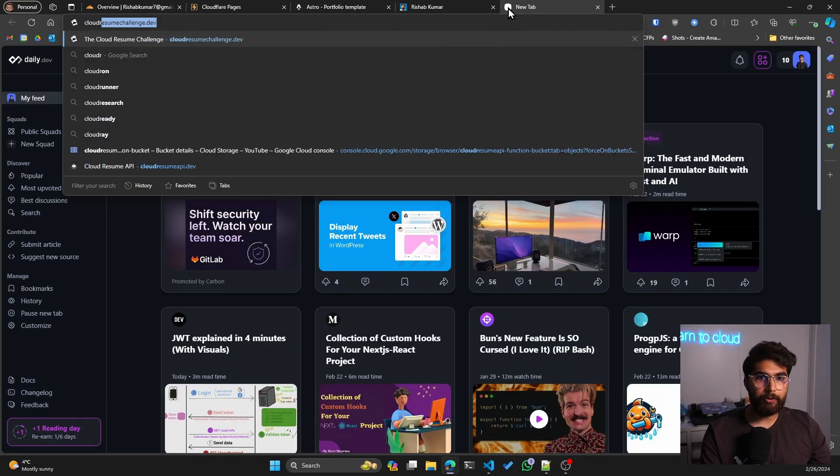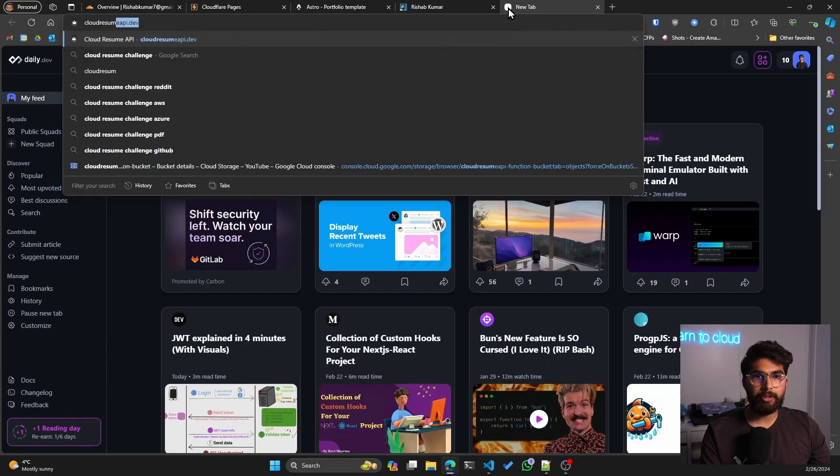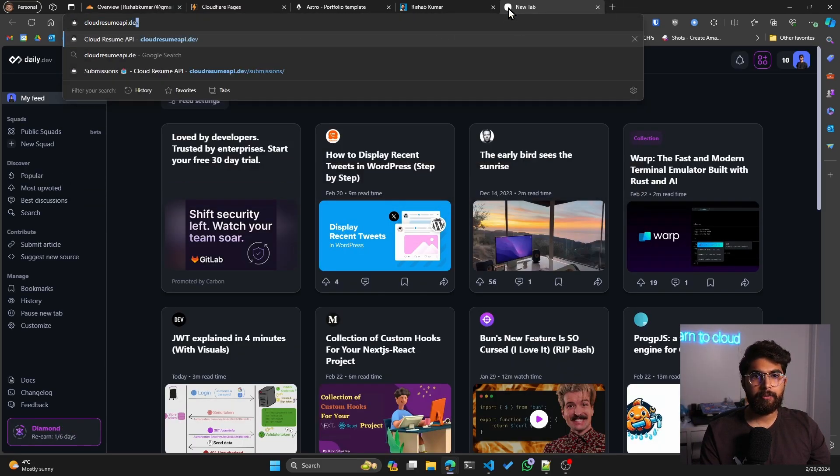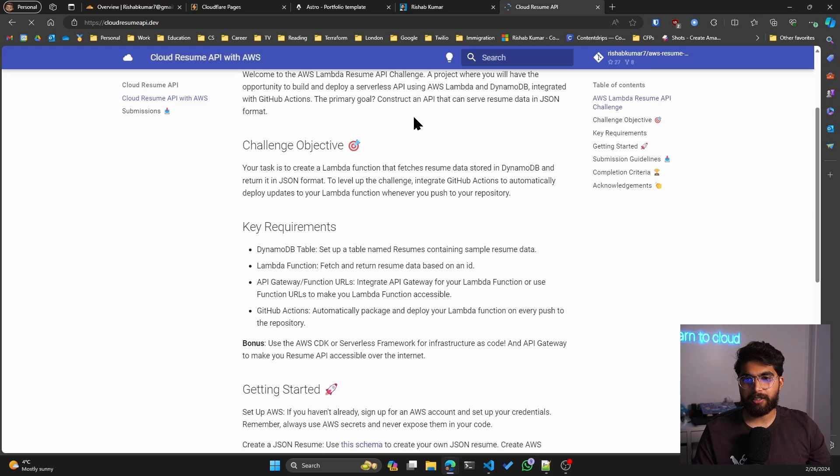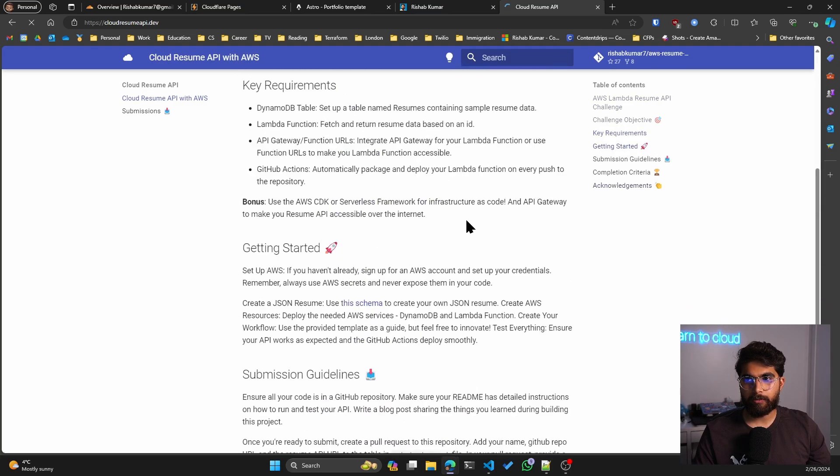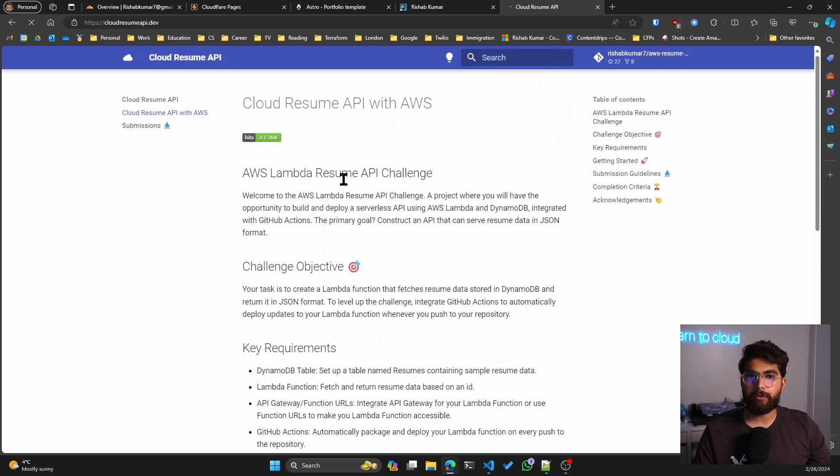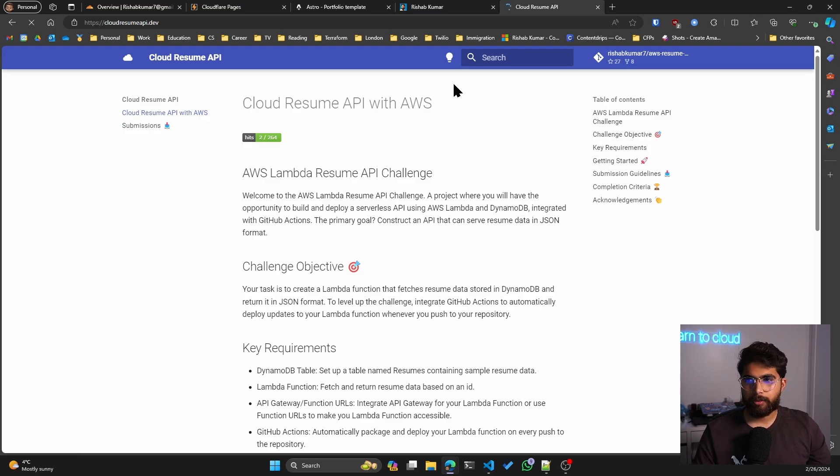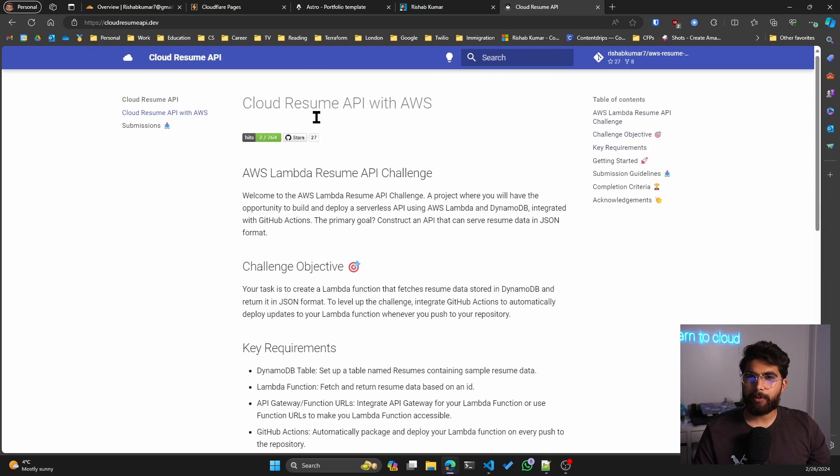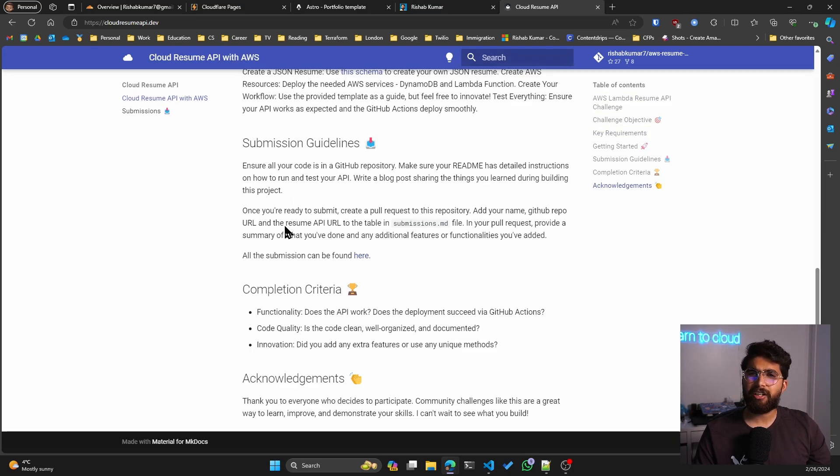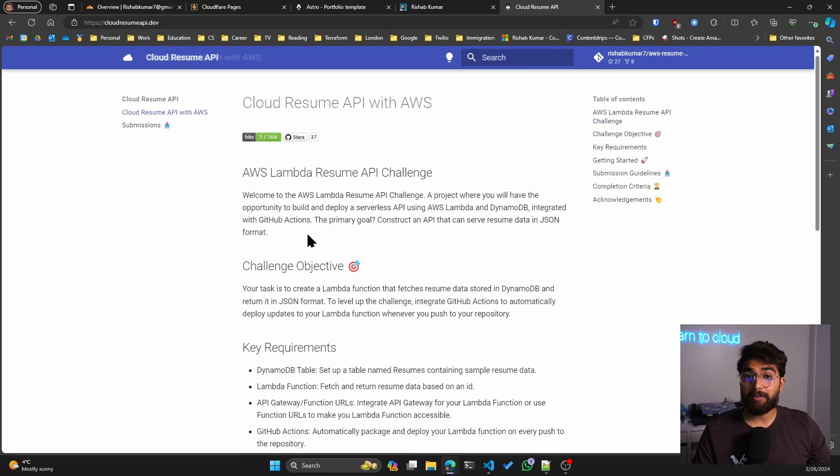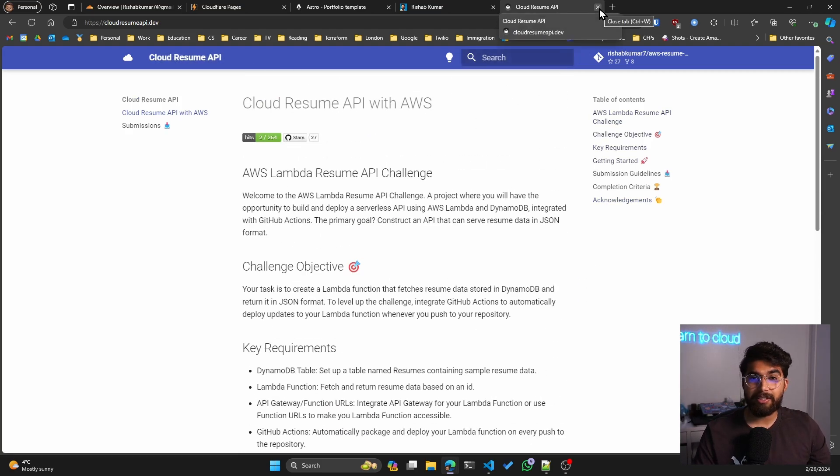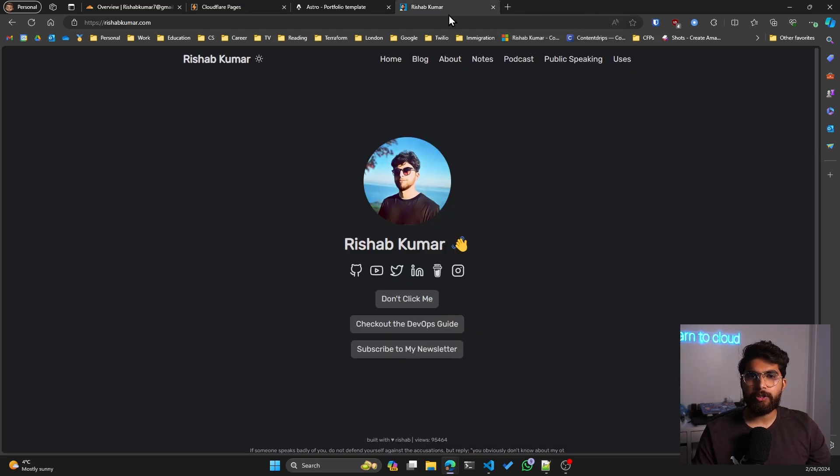If you go to cloudresumeapi.dev, this is the site that I'm talking about. It's a beginner-friendly cloud challenge that you can take. It's only available in AWS as of yet, but I'm planning to expand it to Azure and GCP. This is built with Material for MkDocs theme, so it's basically documentation kind of framework. But Cloudflare supports it, so I was able to deploy this and have CI/CD as well, all those good features.